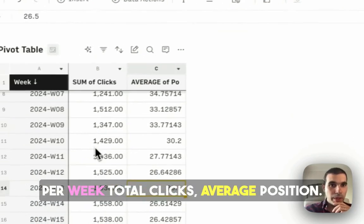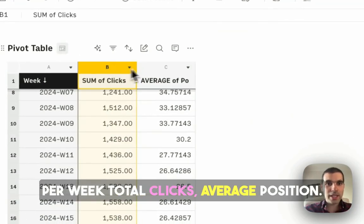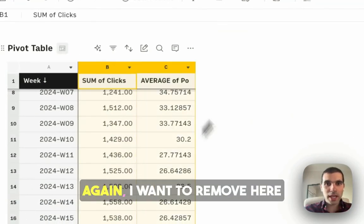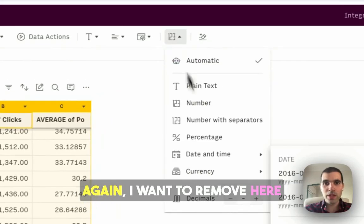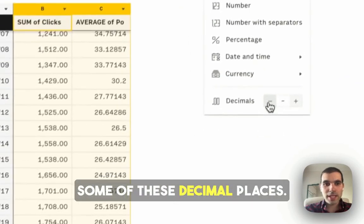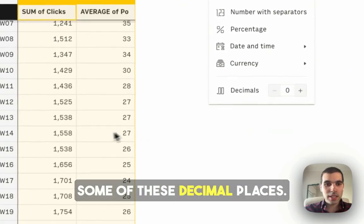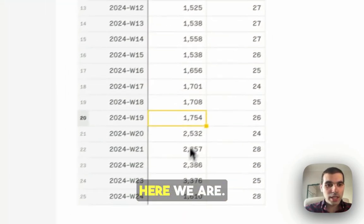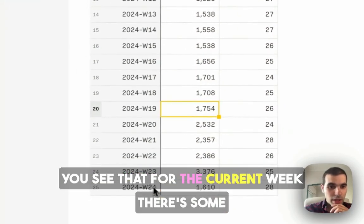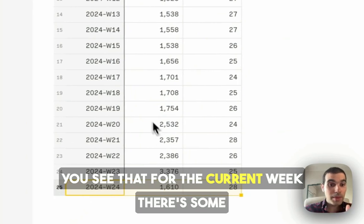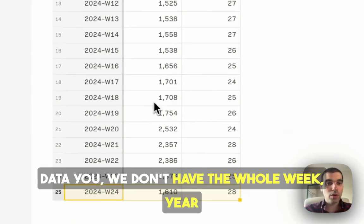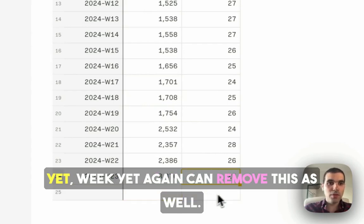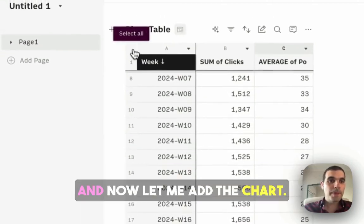So now I have, per week, total clicks, average position. Again, I want to remove here some of these decimal cases. You see that for the current week, there's some data, we don't have the whole week yet. I can remove this as well.